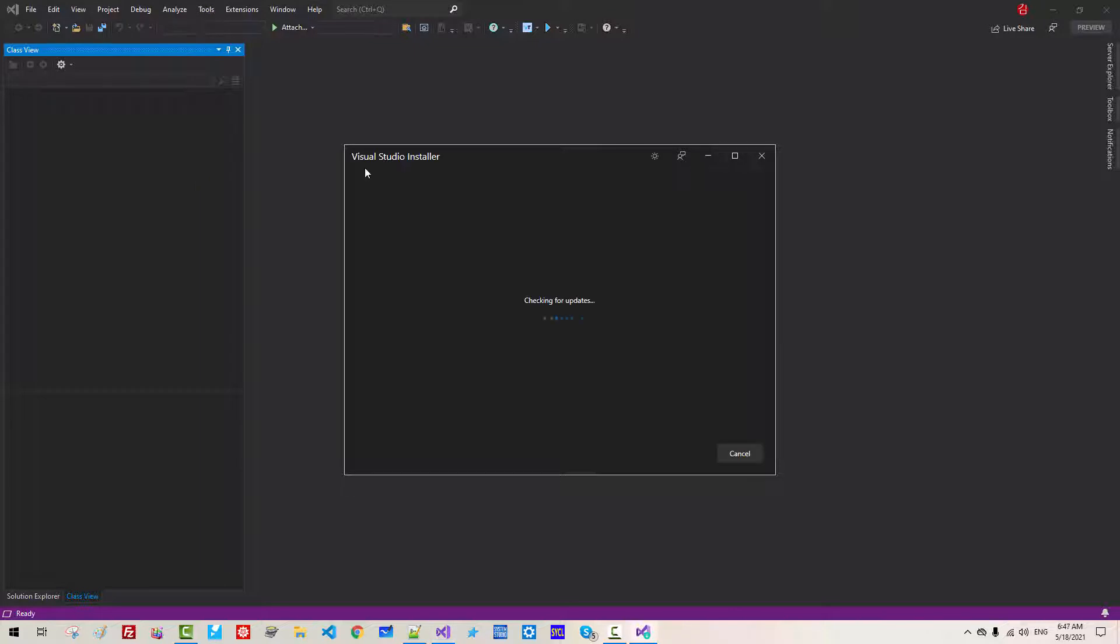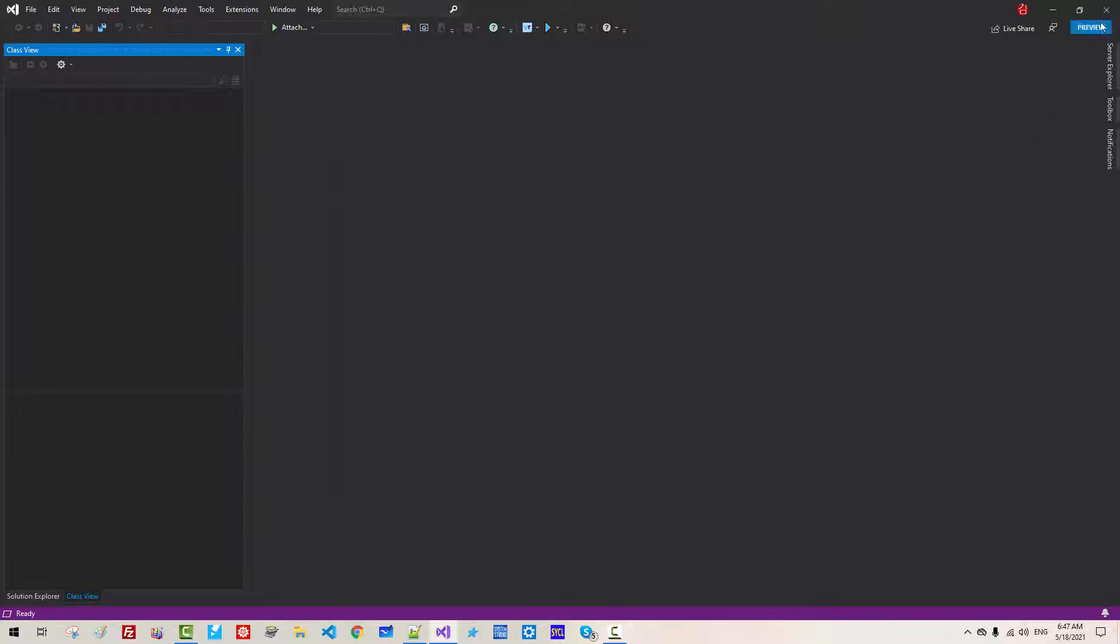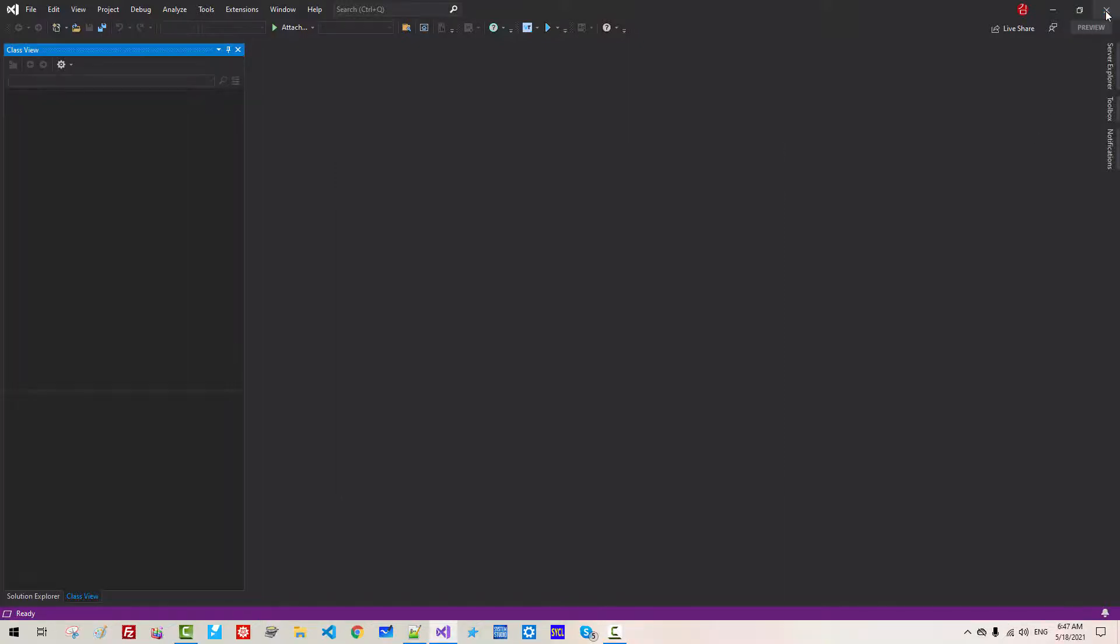Then Visual Studio Installer will be started. If there is something to update, then you have to update. You should see Visual Studio is up to date. Otherwise, please update your Visual Studio installation. Now close it.